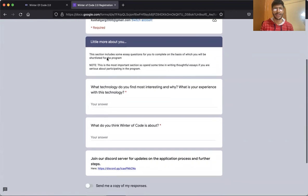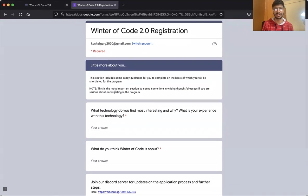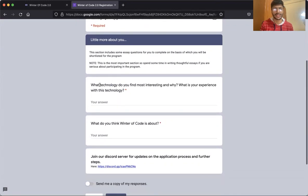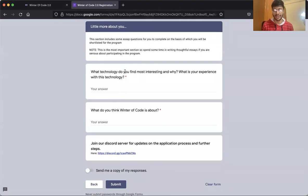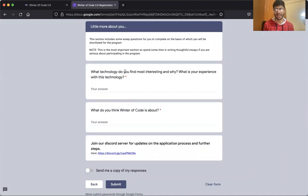This is where it will be decided whether you're going to qualify for Winter of Code or not. The first essay question is: what technology do you find most interesting and why, and what is your experience with this technology? Feel free to answer with whatever technology you are currently working with or find most interesting. Make sure that it's personal and not just a generic answer, so that we know you have experience in that.